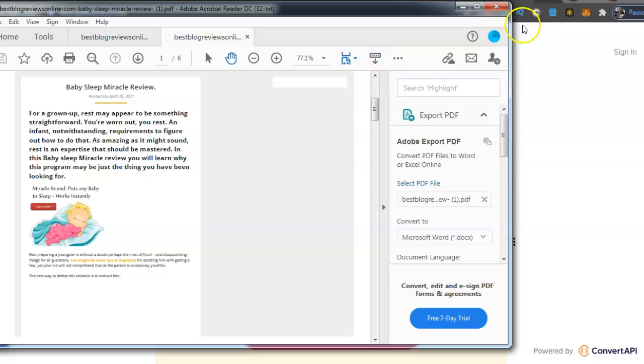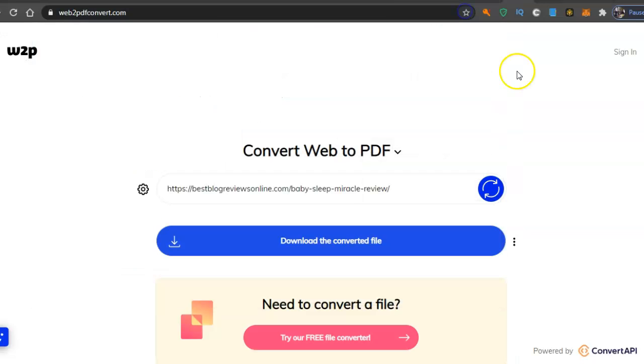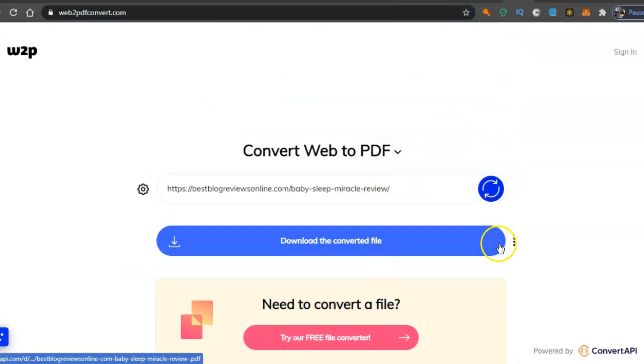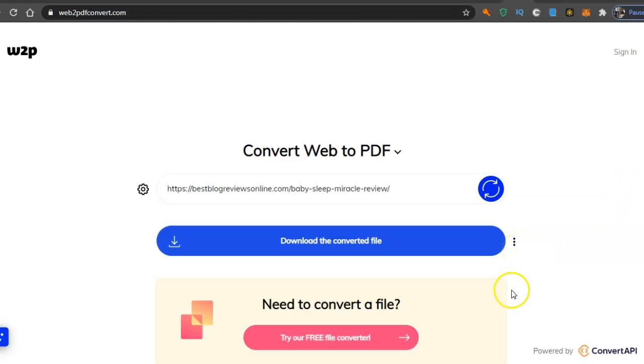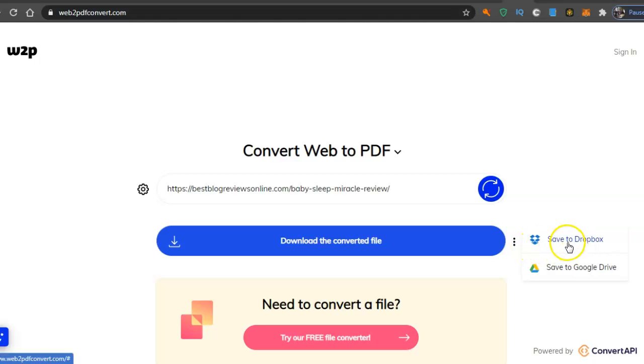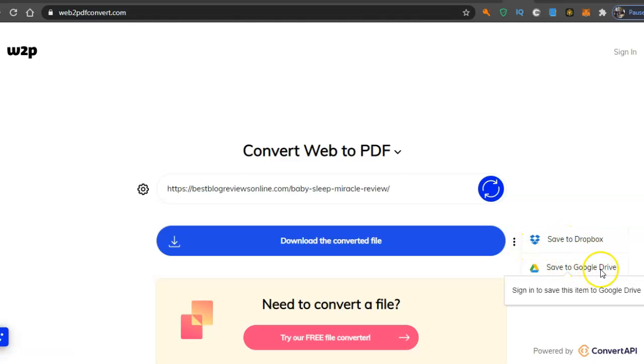Now pricing, like I say I have no idea how many freebies you get, but the pricing, you can also save it to Dropbox, save to Google Drive.